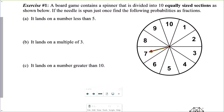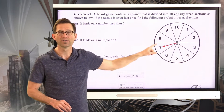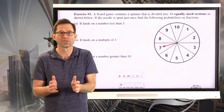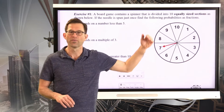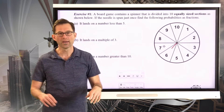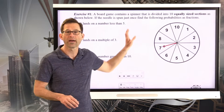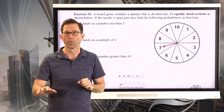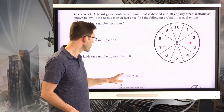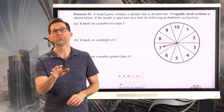In exercise number one, a board game contains a spinner divided into 10 equally sized sections. If the needle is spun just once, we'll find some probabilities as fractions. It's critically important that all sections are the same size, because if one were larger or smaller, it wouldn't be equally likely that the needle lands on any given number. Since all sections are the same size, the spinner has an equally likely chance of landing on any one of the numbers.